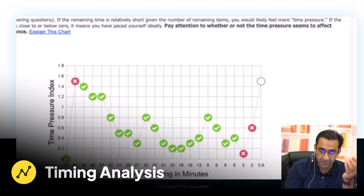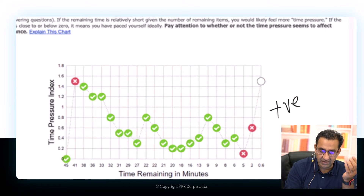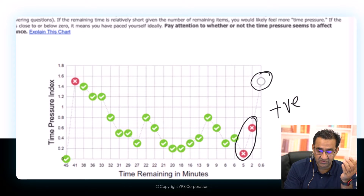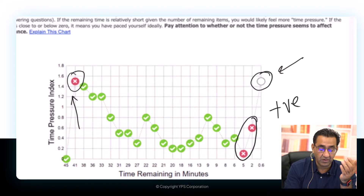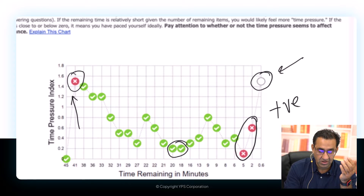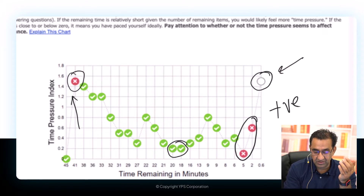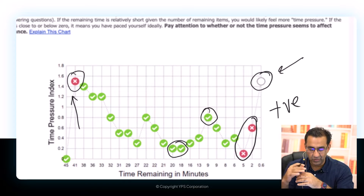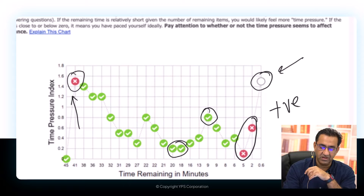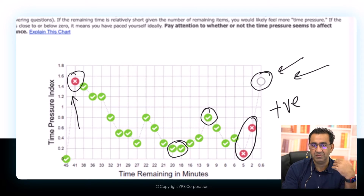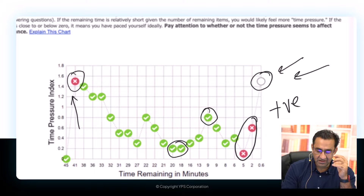The timing pressure chart shows it going into the positive domain — meaning the student was pressed for time. Toward the end, at question number two, there was positive time pressure. It went down towards the middle but came up again. Towards the end, it was definitely positive timing pressure. The student was pressed for time — connected to that one unanswered question.